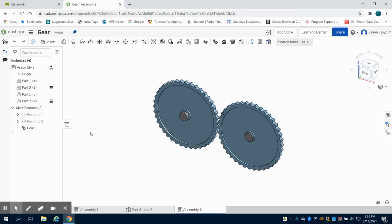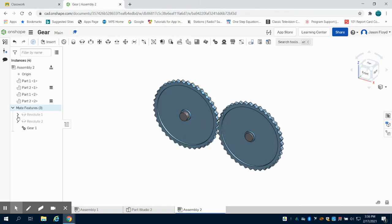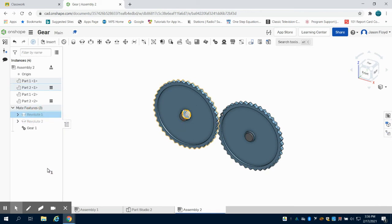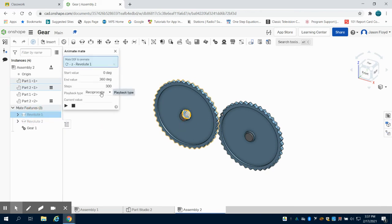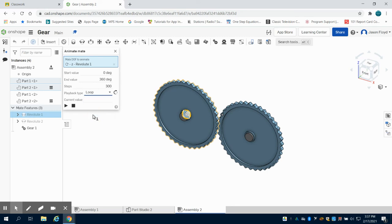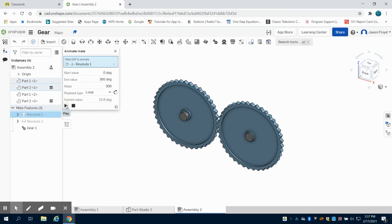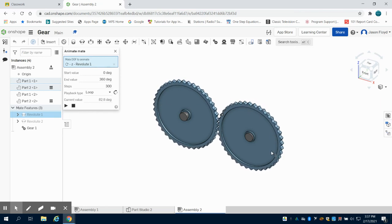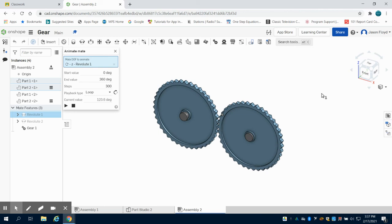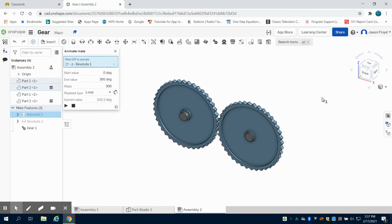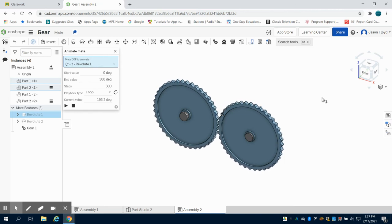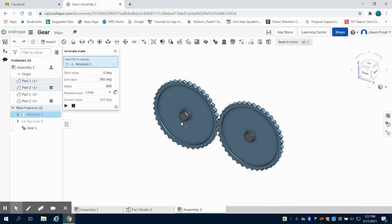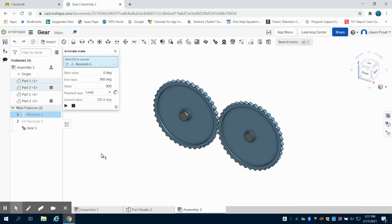So what I can do now is I can come to my revolute here. I can right click on it and animate it. I want to do zero to 360 degrees. I want to do this in a loop and then I can play. And we can see that as my one gear spins, my other gear spins opposite in that gear train. And again this is just a simple way to animate. You can animate any of your assembly files.